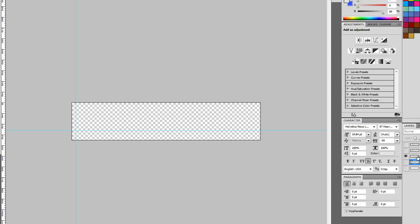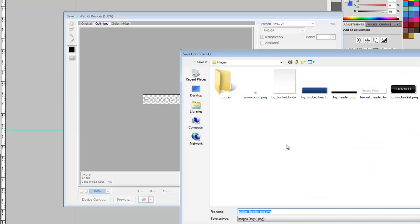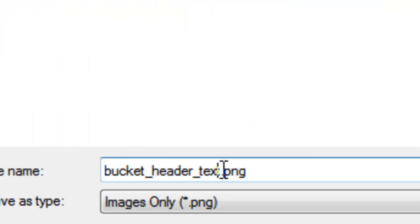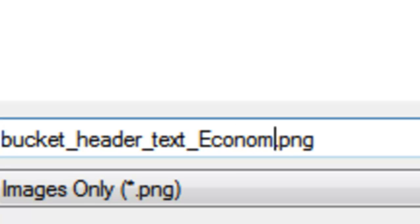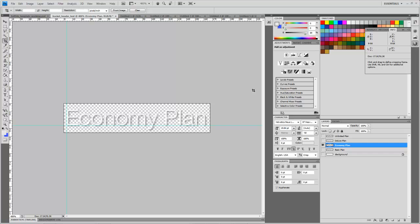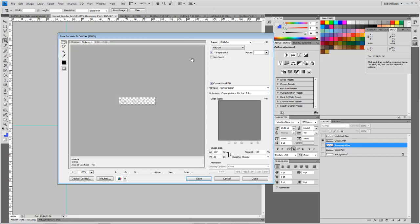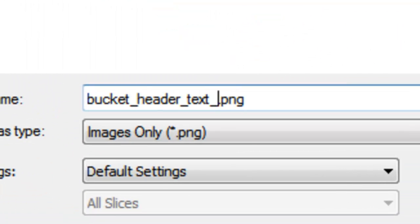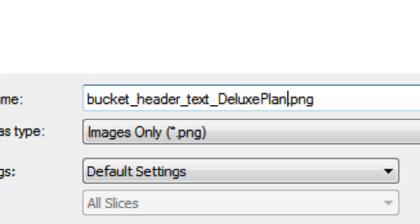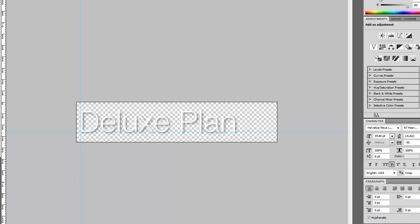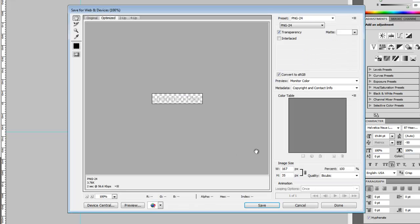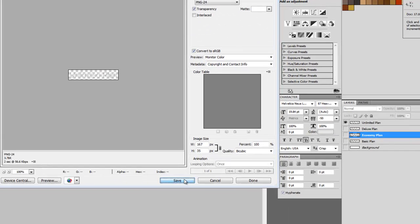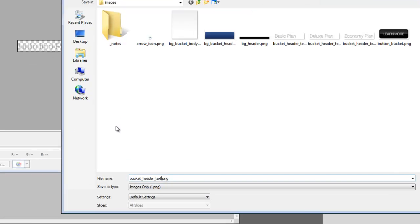Let's save, hide this, and show the economy plan. Do the same thing. I'm going to fly through this now here because you should already know what you're doing.